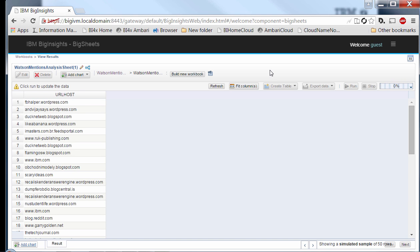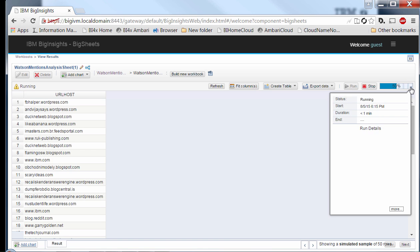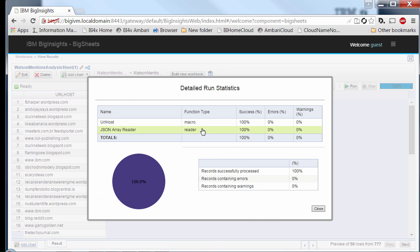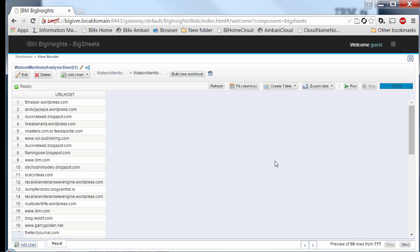You get a nice progress bar in the top right-hand corner that gives you visibility into where the job is at. You can also see how long the job took to run, when it started, and when it ended. Clicking the 'more' field also gives you information about how many records were processed. It's very informative with the feedback it provides.